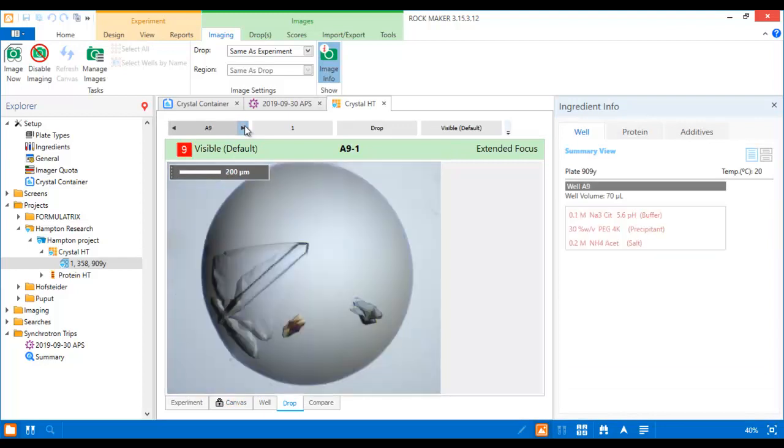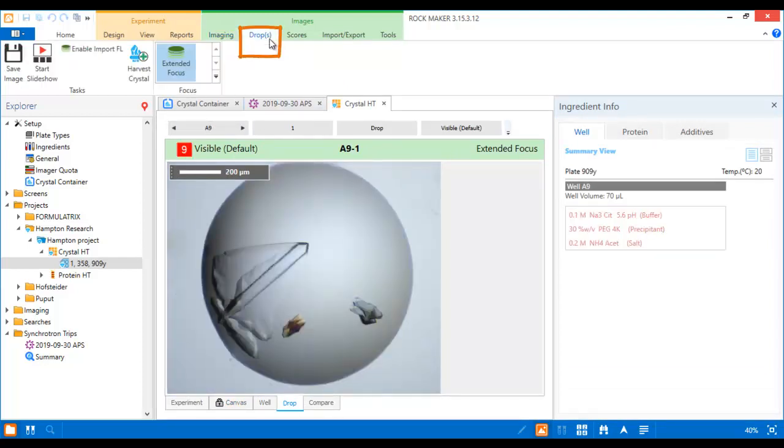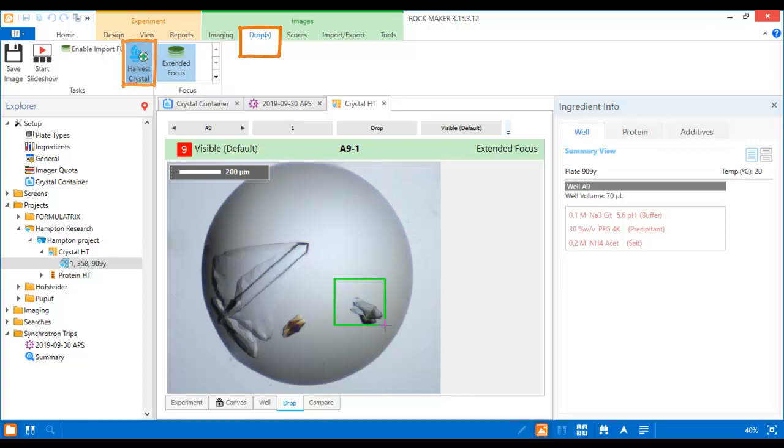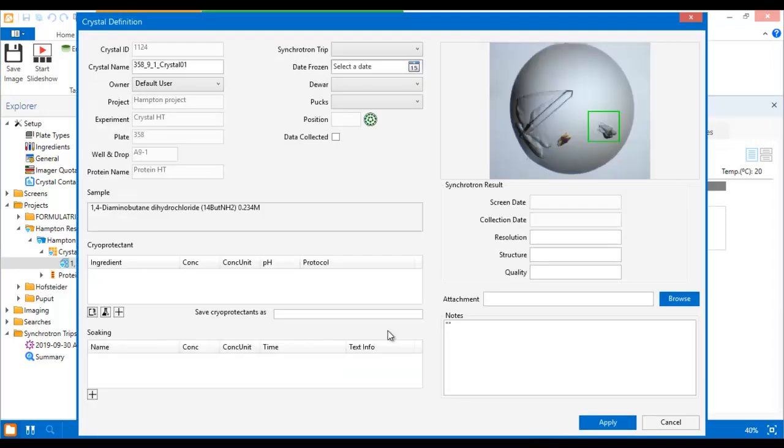And here is our first crystal. To harvest this crystal, go to the Images tab set and click the Harvest Crystal button. Draw a box around the crystal and the crystal definition window will appear.